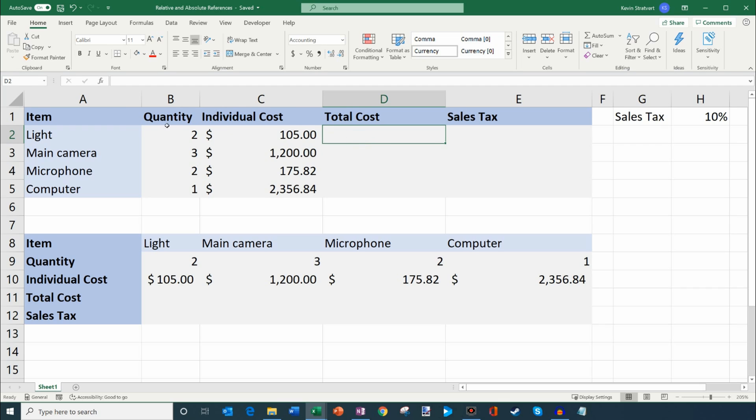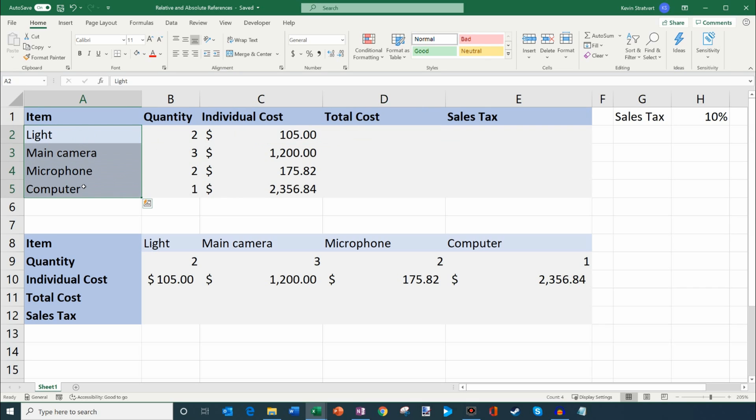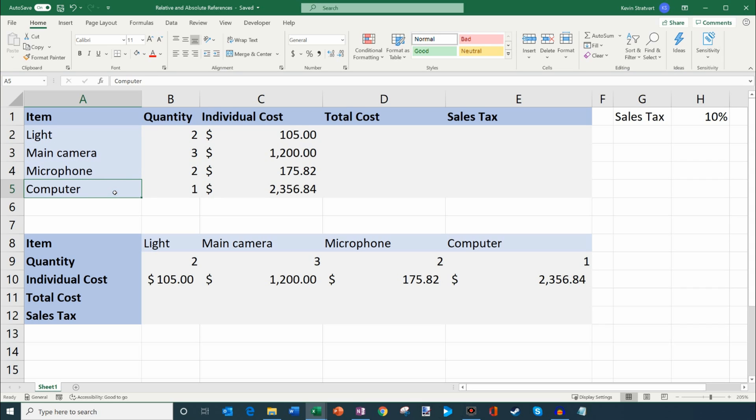So you'll see here, just to orient you to the data that I have on this sheet, I have a whole bunch of different items here. So let's say that I had a YouTube channel. This is some stuff that I might want to buy. So you might want a light, a camera, a microphone, a computer, and I have a different quantity of each item.